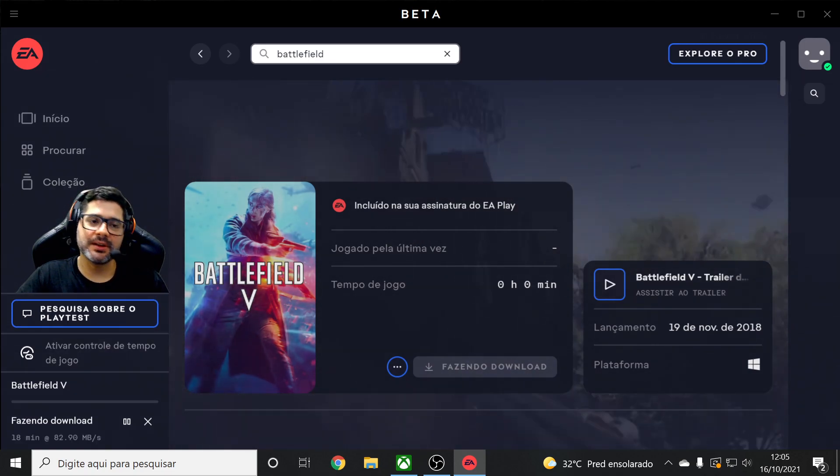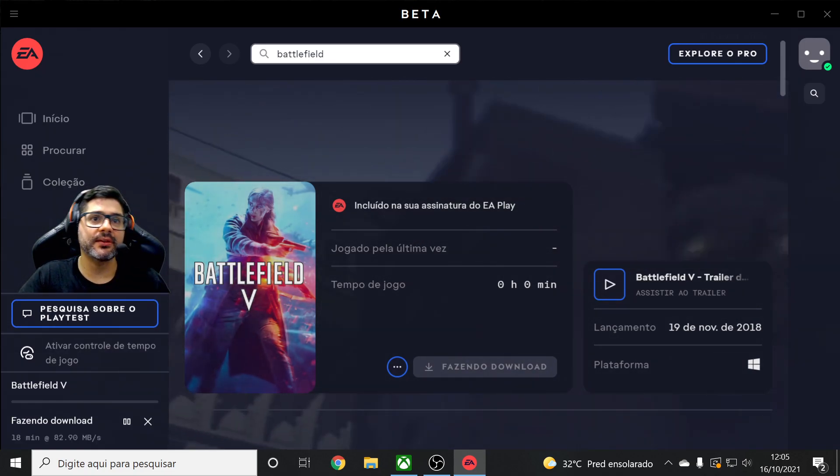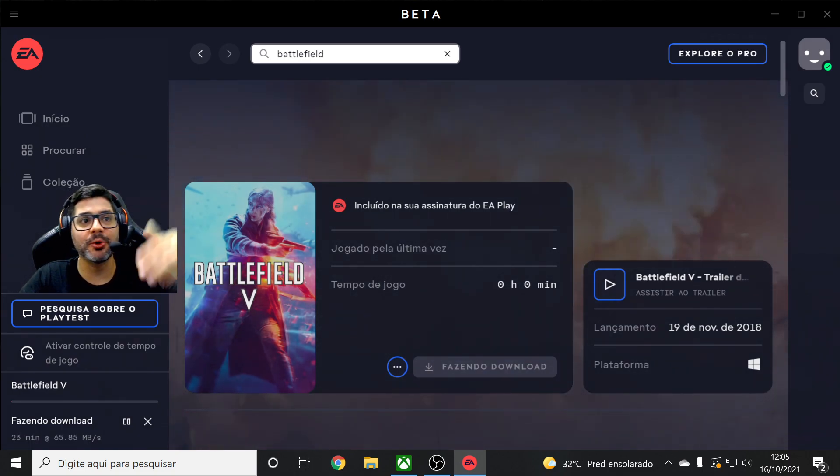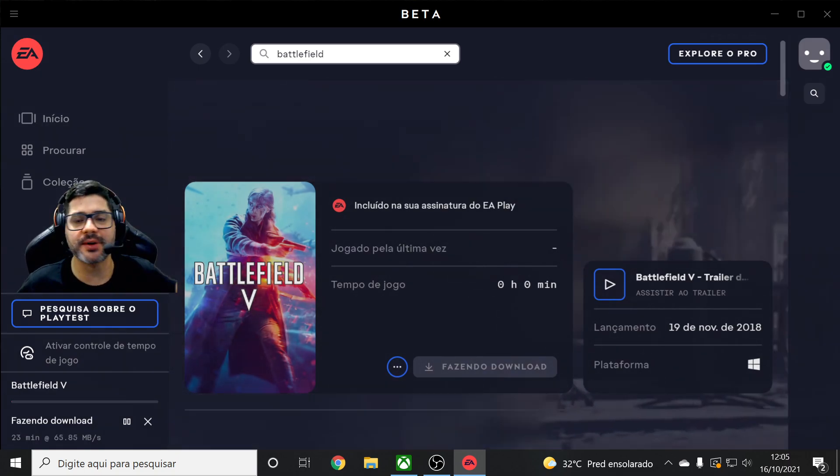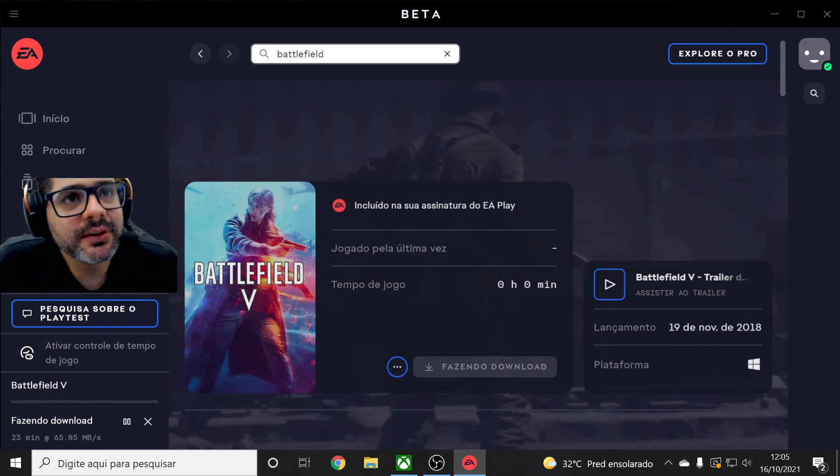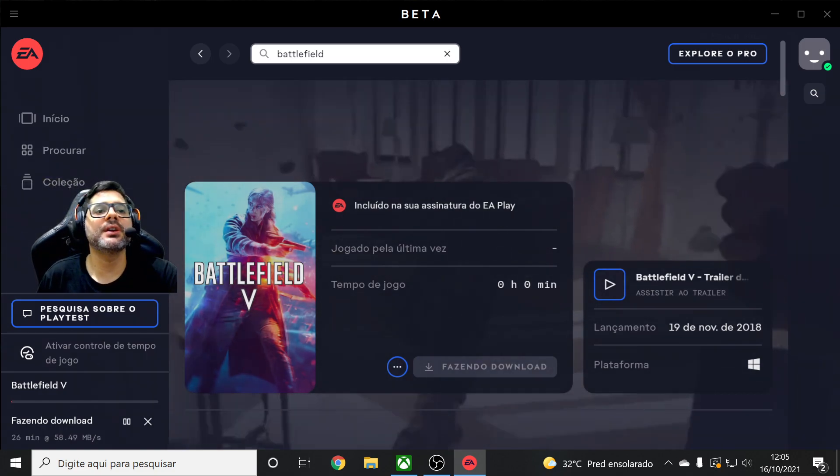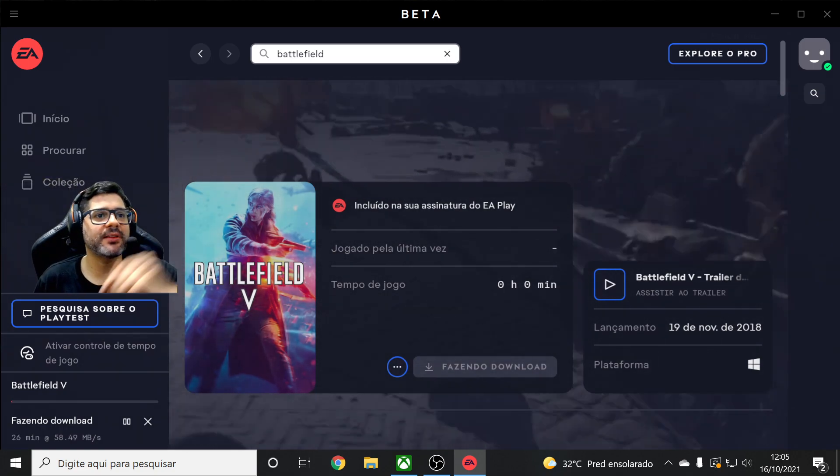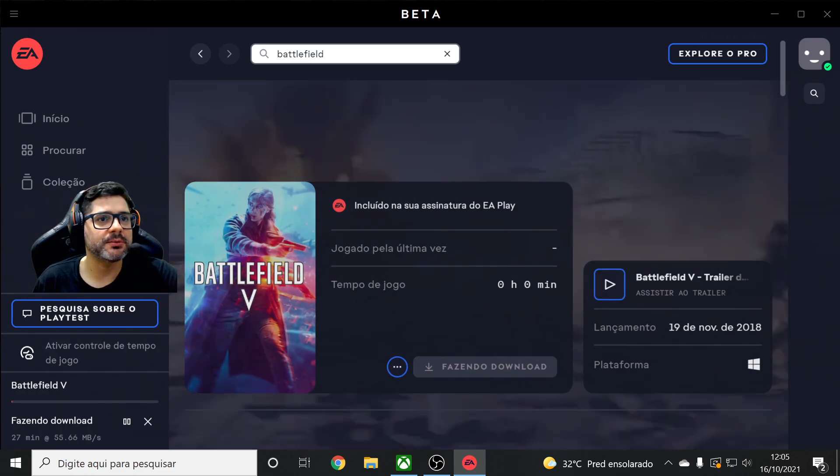Yeah, you have the Xbox Game Pass, it comes with the EA Play, but most people just know in Xbox, right? Some don't know here in PC. So that's it guys, that's going to download now the Battlefield 5 that's only available with EA Play.